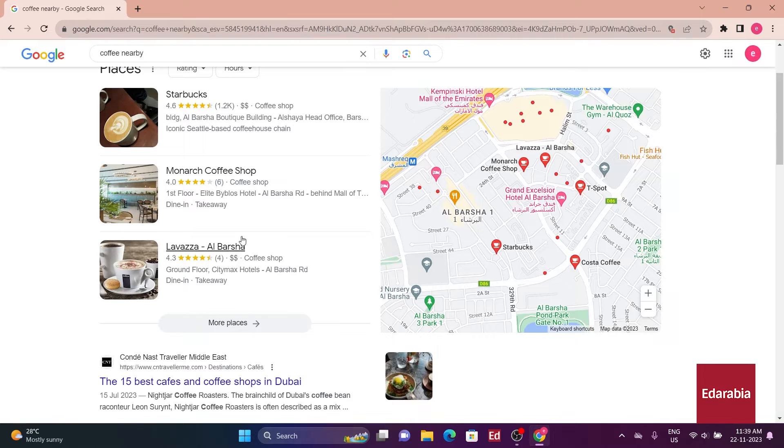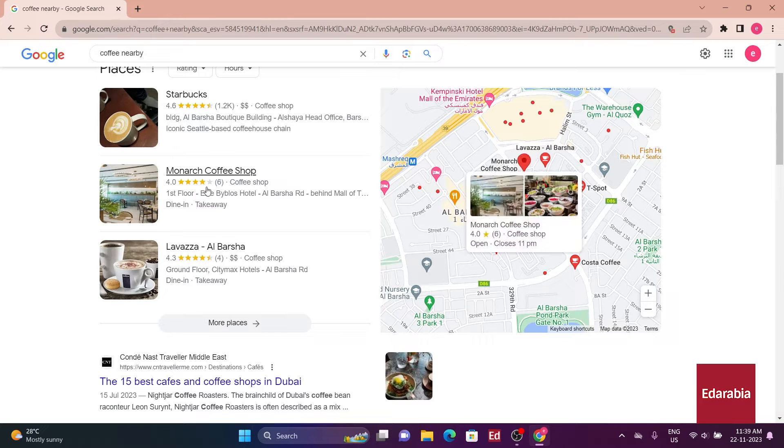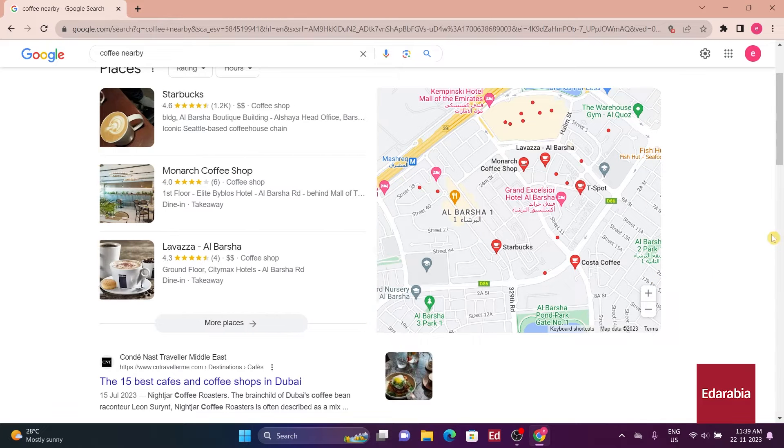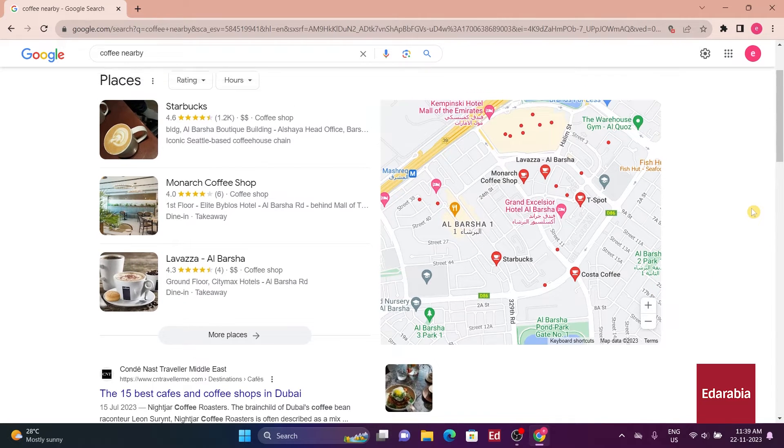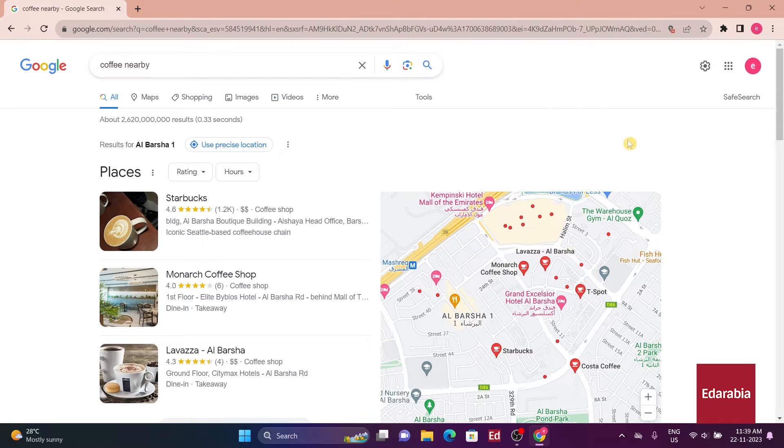This feature provides convenience for users seeking local information, enhancing the relevance of search results based on proximity.